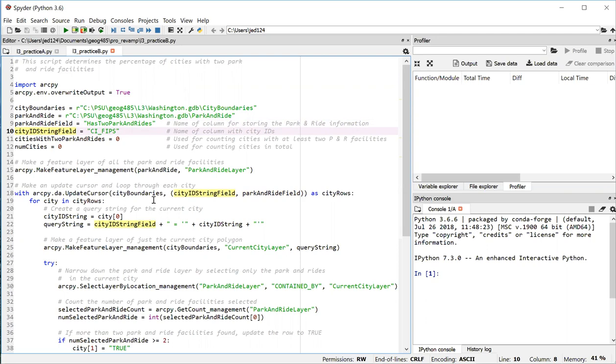We're going to be querying each city one by one, so we need to have a field that has unique values for each city. We could use a city name, but that might be dangerous in the event that you've got a dataset where two cities happen to have the same name. So we use the FIPS code instead.